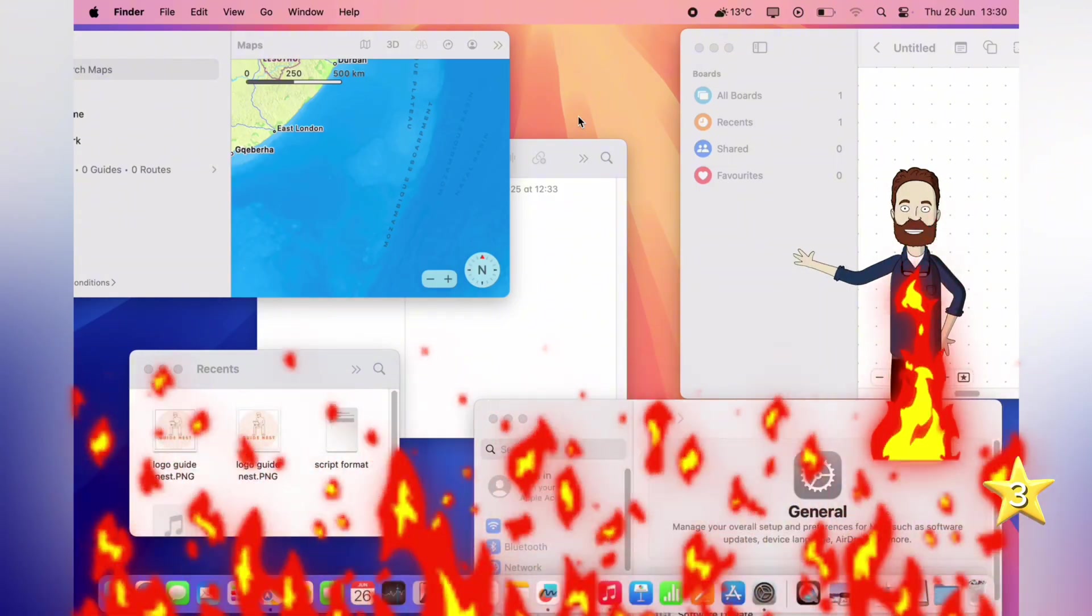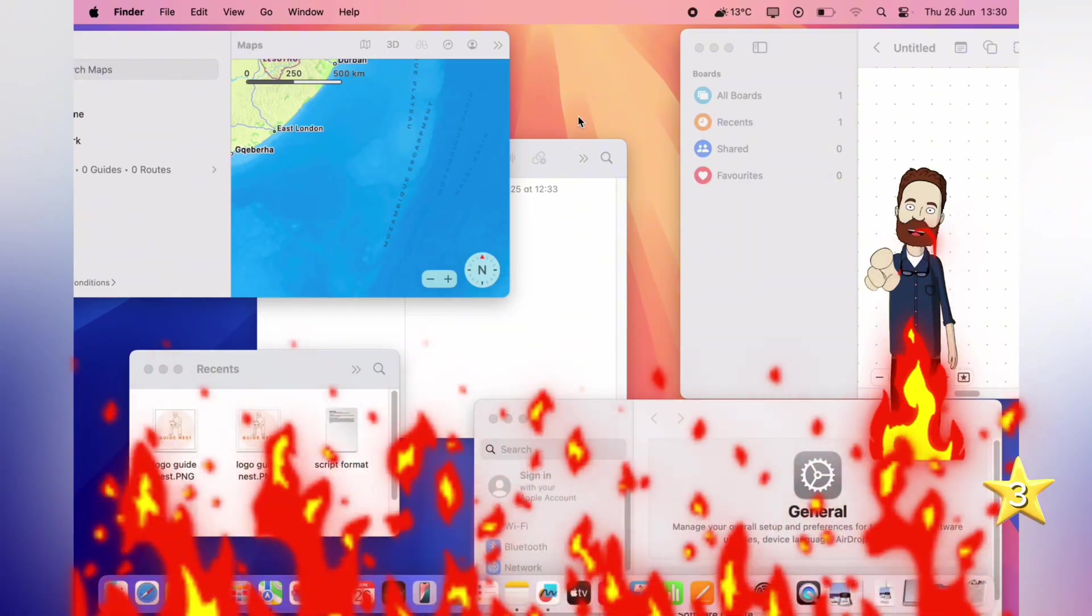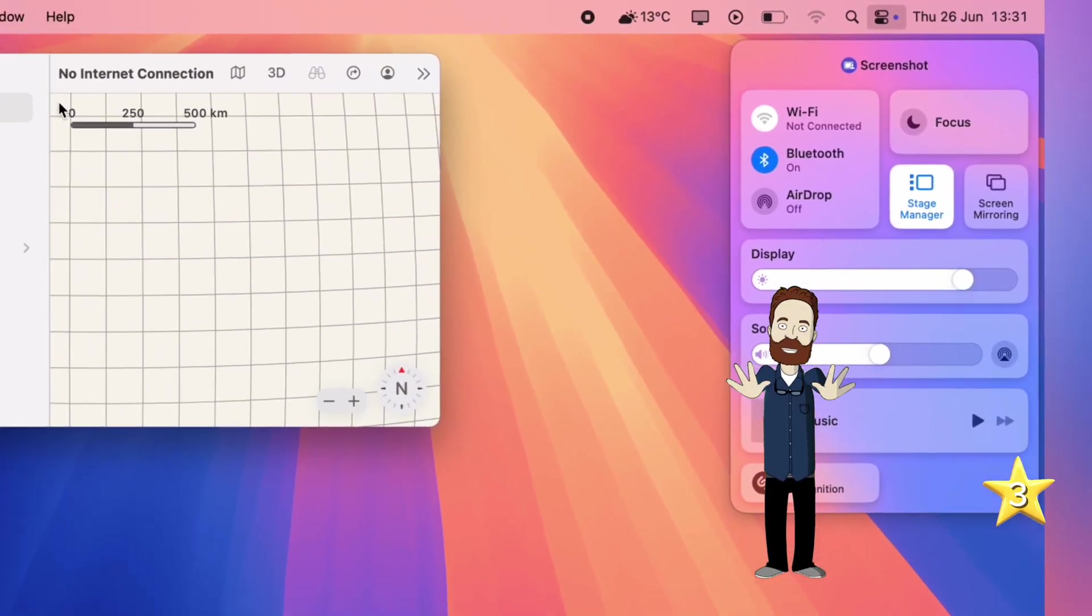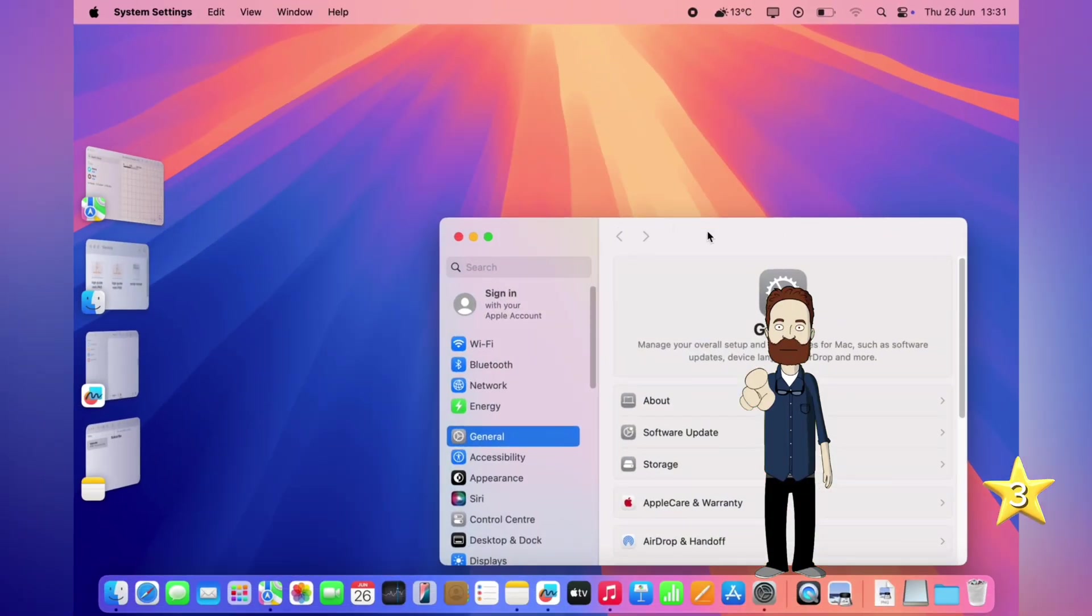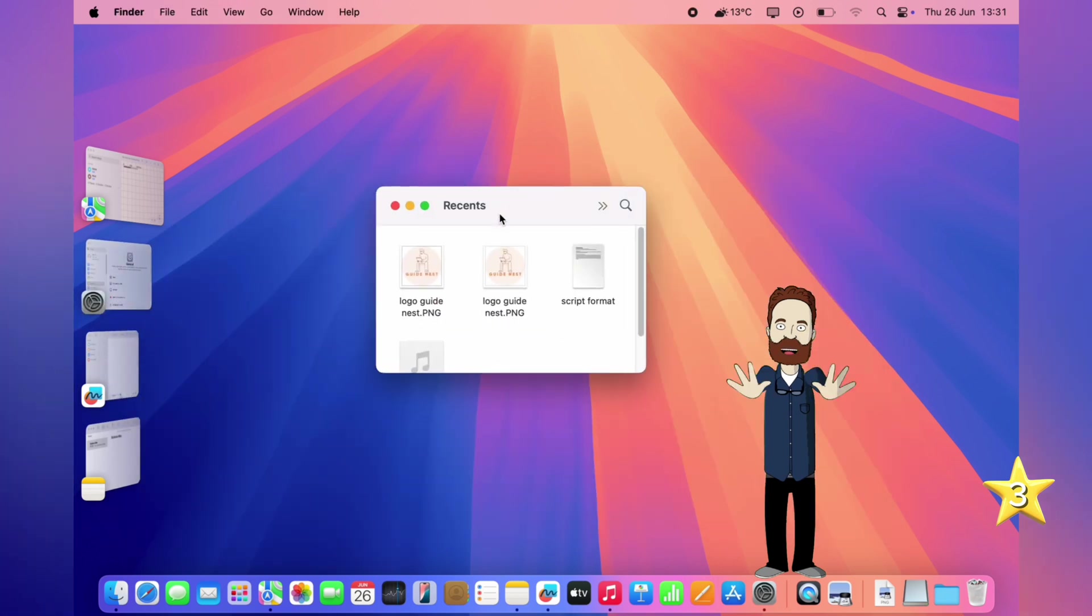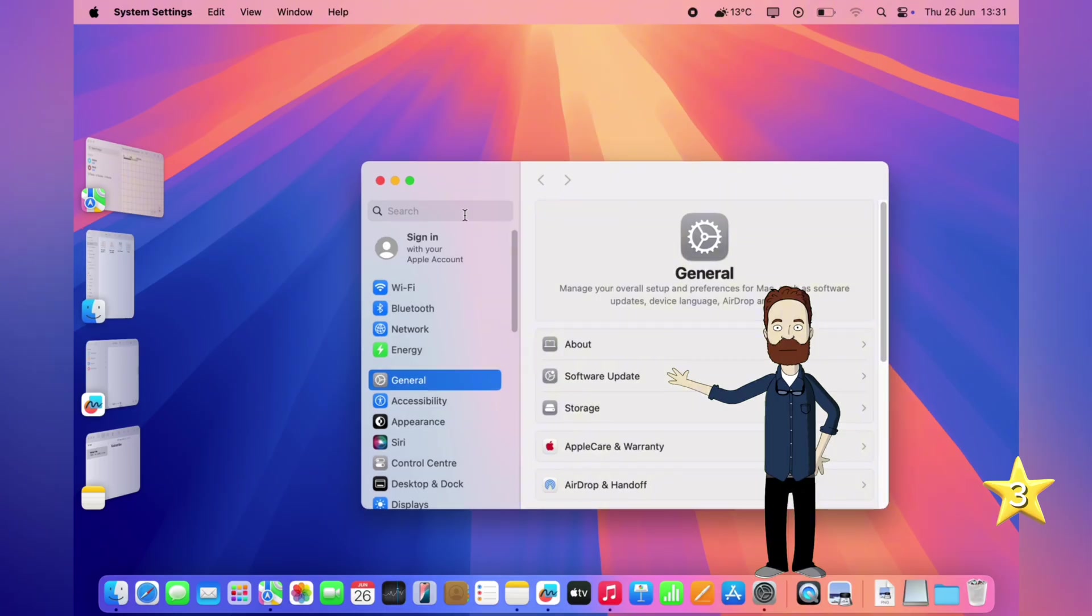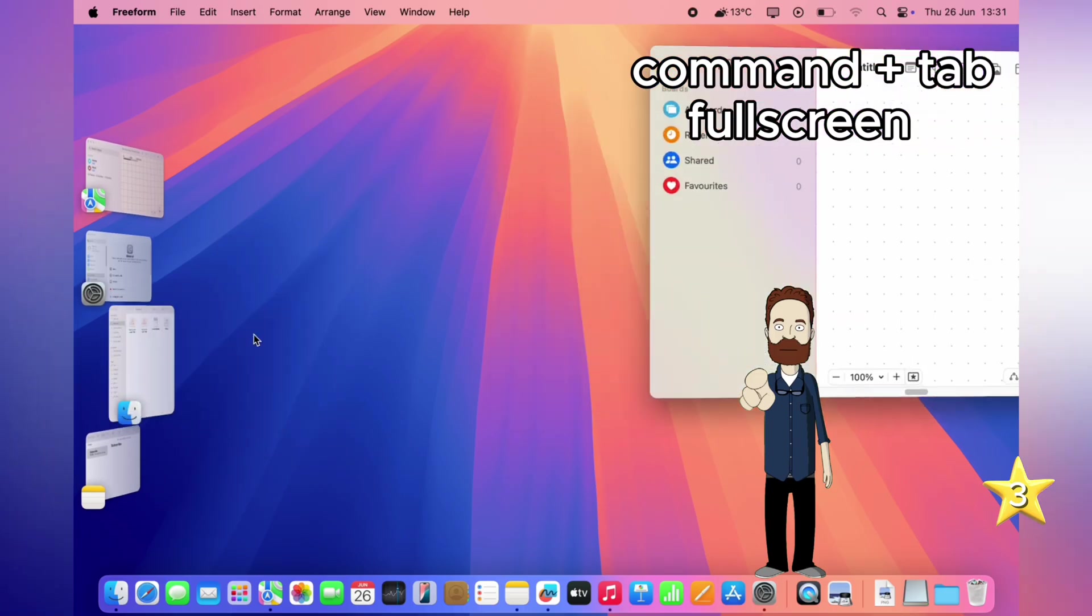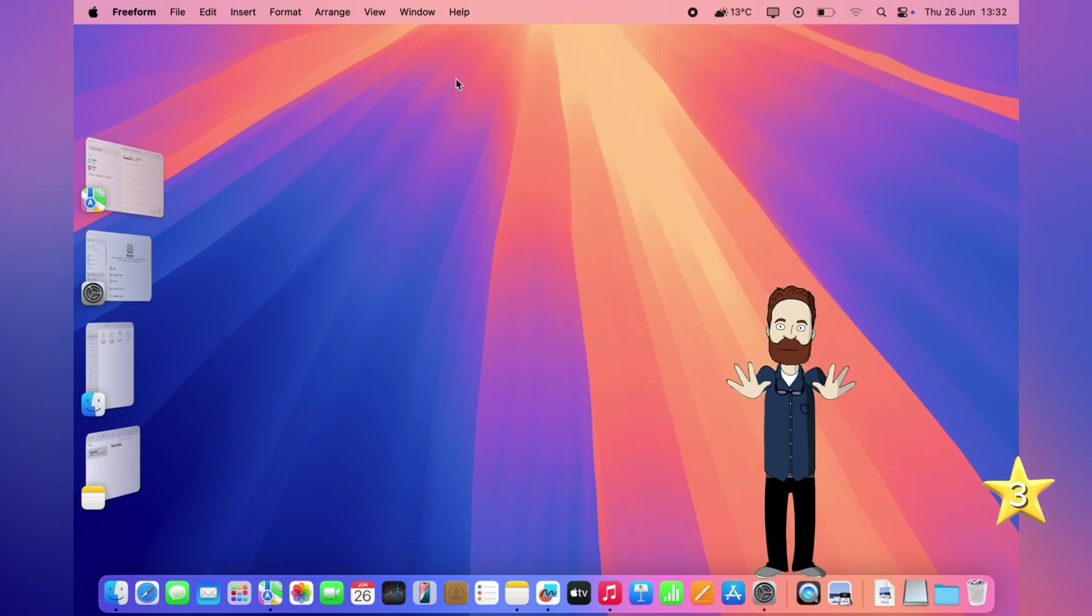Yeah. Stage Manager is how you cool things down without losing the heat. It's tucked away in the control center, and when you switch it on, it instantly organizes your open windows along the left side, while keeping whatever you're working on front and center. The point is, you can stay locked in on one task, while still seeing everything else at a glance. And don't worry, all your usual multitasking tricks still work. Command plus tab. Full screen. Mission control. They're all right at home in Stage Manager. It's the cleanest, calmest way to stay productive, even when your Mac's workflow is on fire.